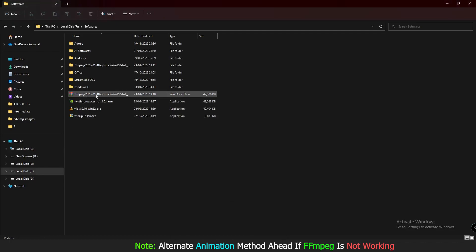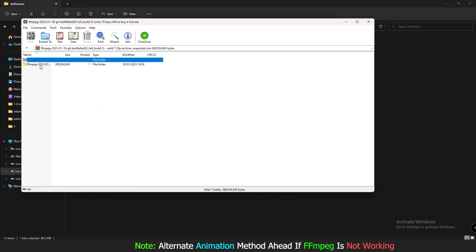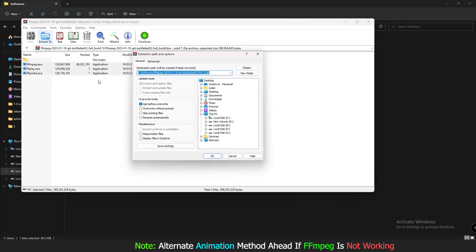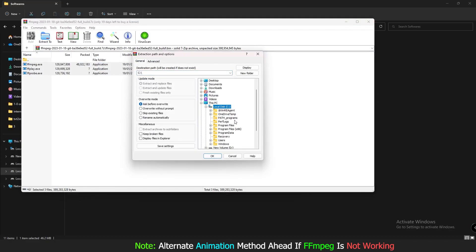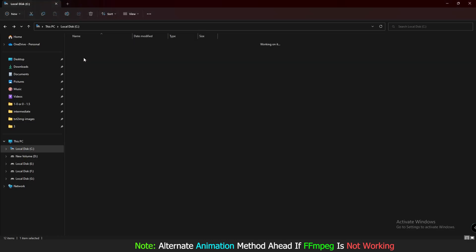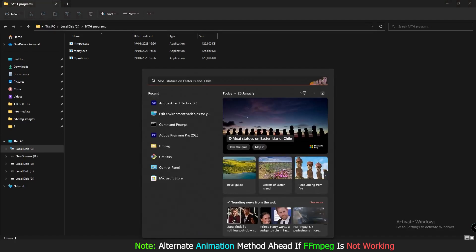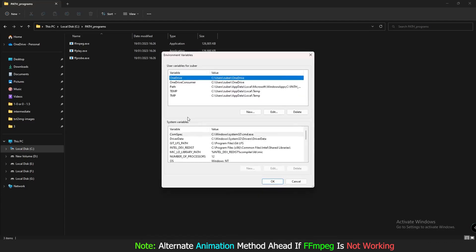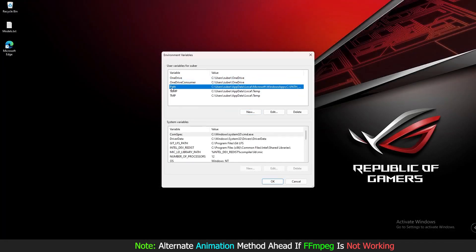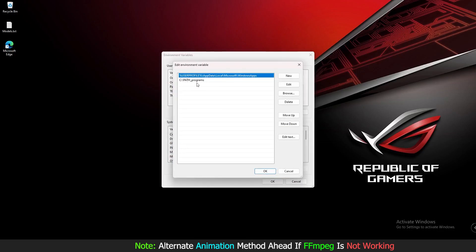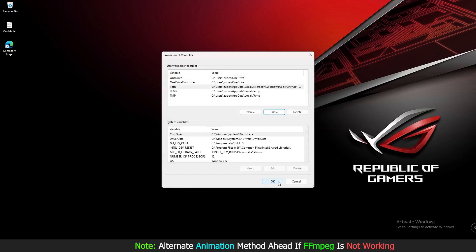After creating the folder, open your downloaded FFmpeg file, click on the bin folder, and extract its contents to the folder you created on the C drive — 'path_program'. Then click on the address bar in that folder, copy the path with Ctrl+C. Go to the Search bar, type 'path', open Environment Variables, click on Path, then Edit. If there's no existing entry, click New and paste the path with Ctrl+V.